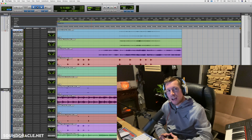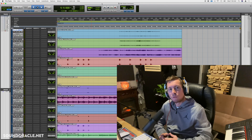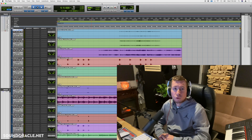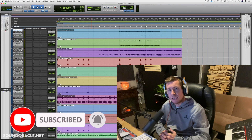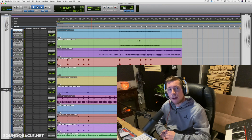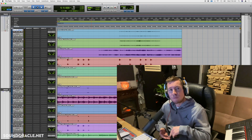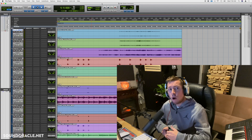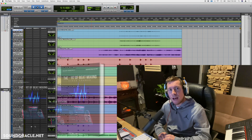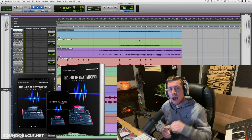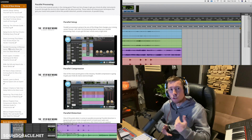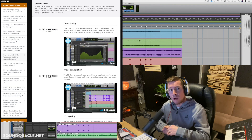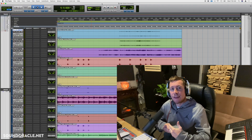Hey, what's going on everybody, it's your guy Realistic and I'm doing another tutorial for soundoracle.net. In this video I'm going to be going over some of my favorite quick commands inside of Pro Tools. First, if you're not already subscribed, be sure to subscribe to our YouTube channel so you can catch the latest tutorials and interact with polls that let you choose what content you want to see. Oracle and I also have a brand new online mixing course called The Art of Beat Mixing — link in the description — it's hours of mixing content, tips, techniques, and PDFs to follow along.